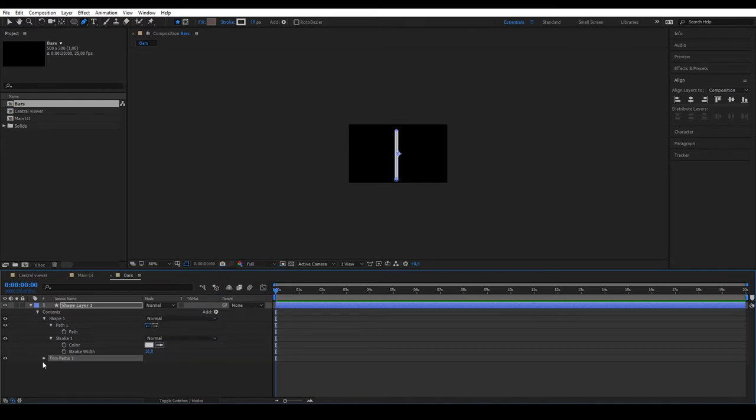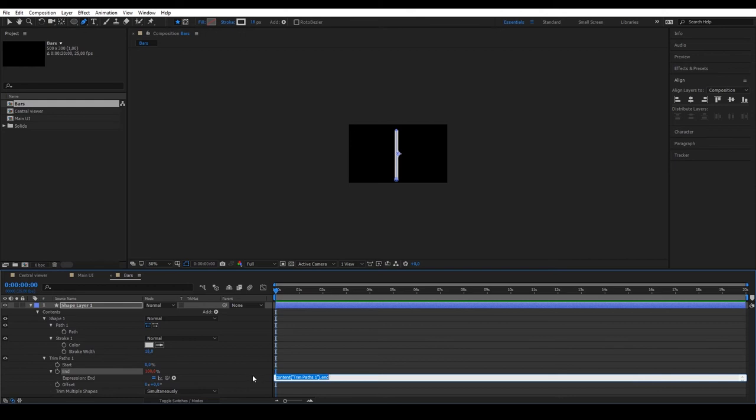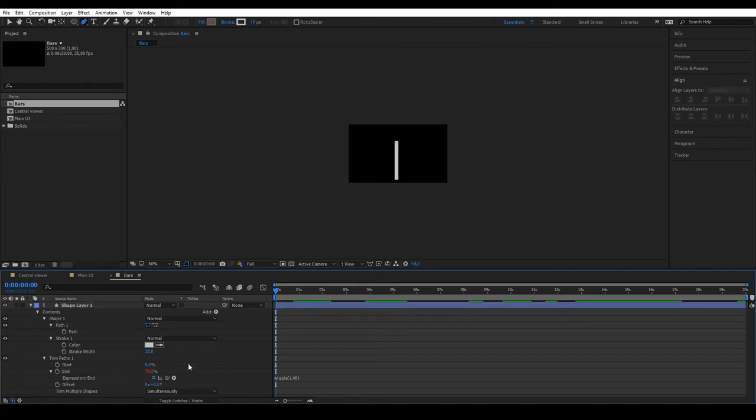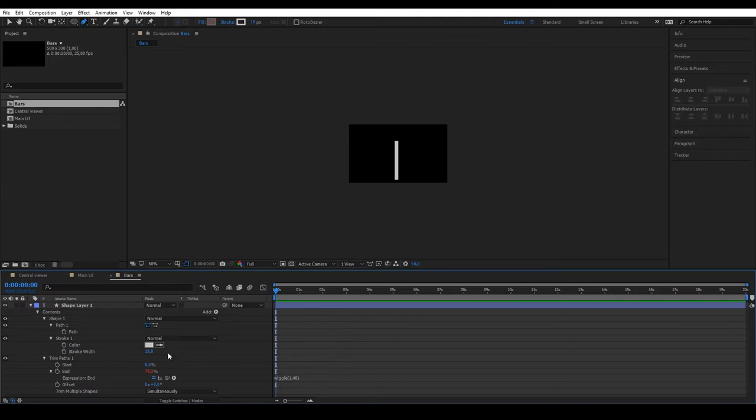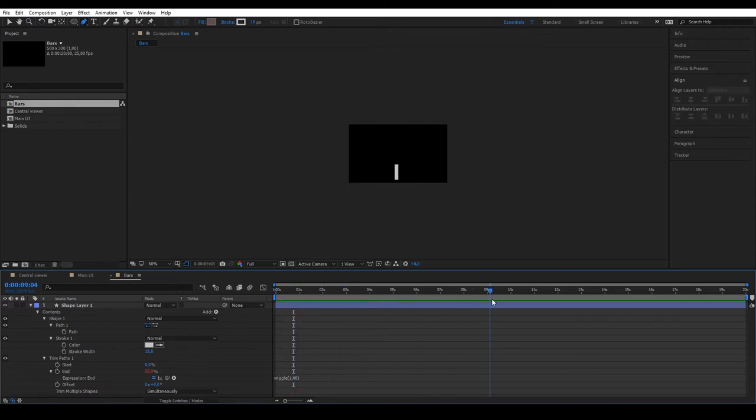Holding Alt, click on the stopwatch on End and insert a wiggle with a frequency of 1 and a magnitude of 40. If you preview it, you can see how it makes a small vertical movement. But as the value of End is 100, the wiggle is between 60 and 140, so we need to modify the value of End to 50, to really see all the interpolations that we created with the wiggle.